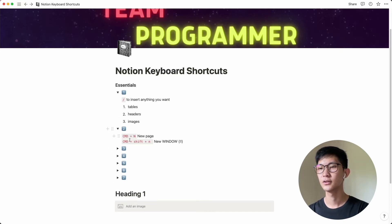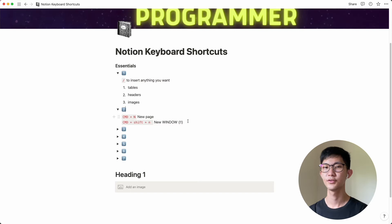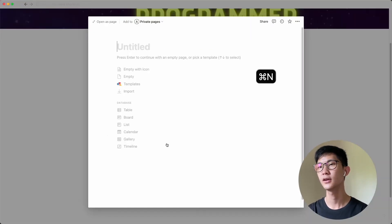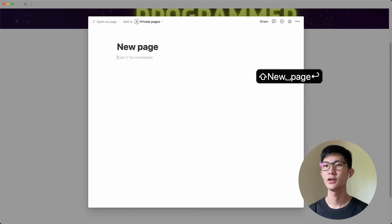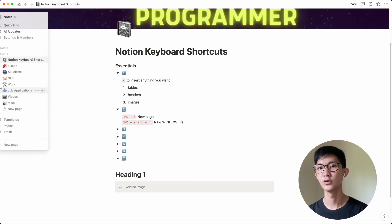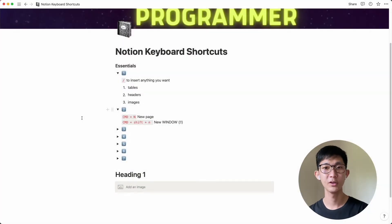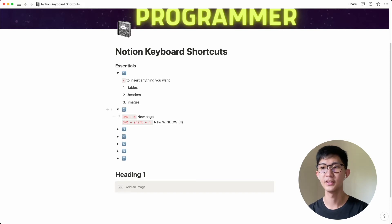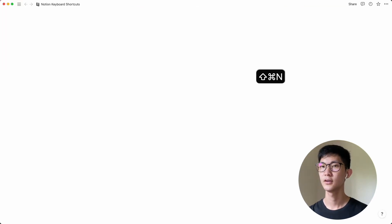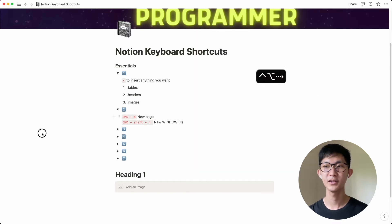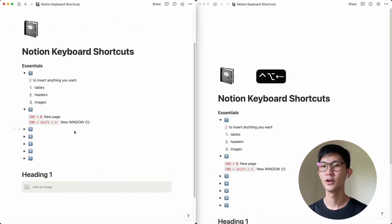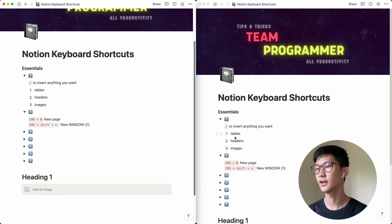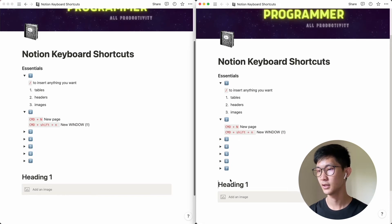The second one is using command N. So command N is for creating a new page in your workspace. If you just do command N and create a new page, this page will pop up in your workspace over here. But the one that I really wanted to show you is command shift N and that's to create a new window. So command shift N and this creates a new window.